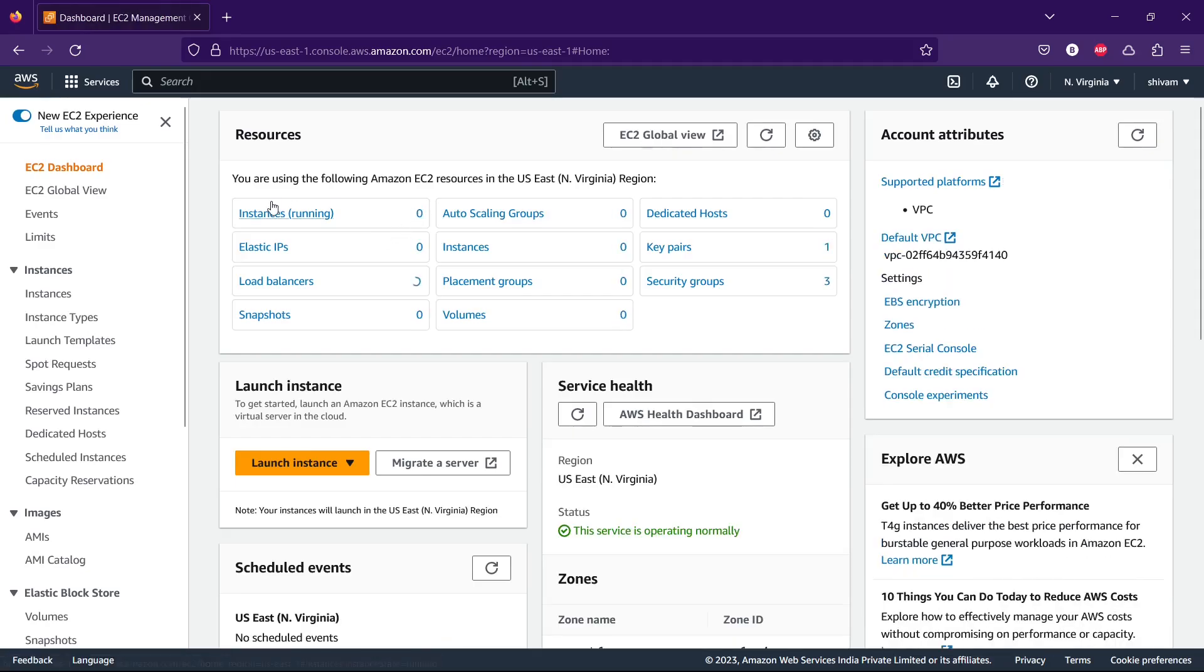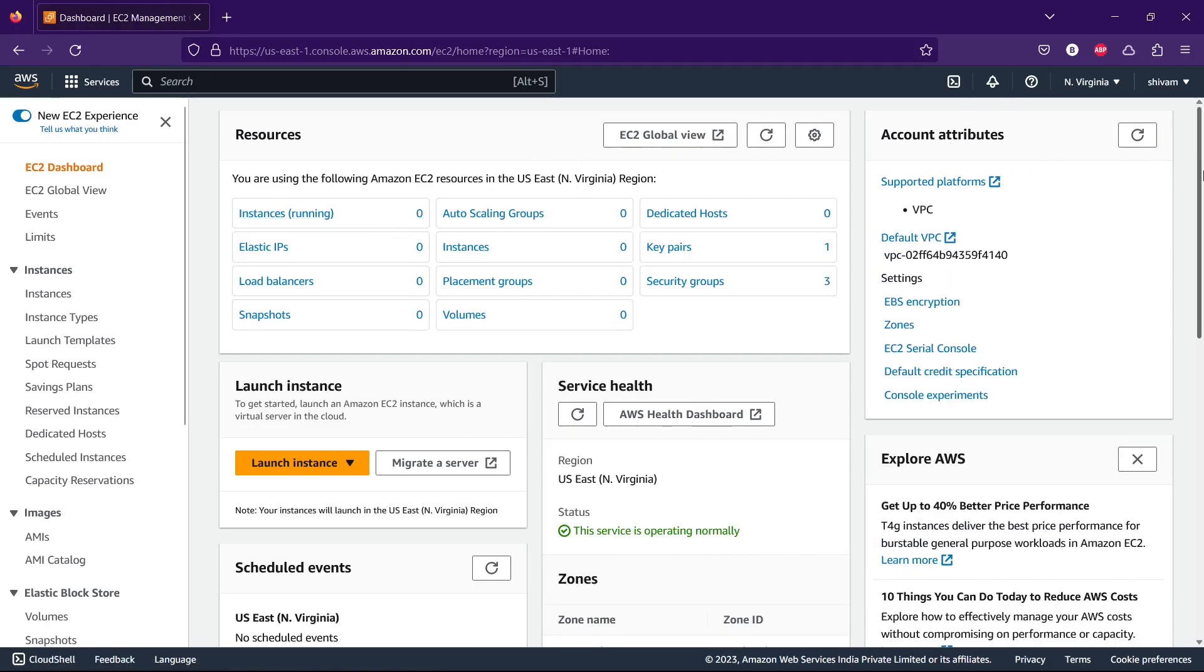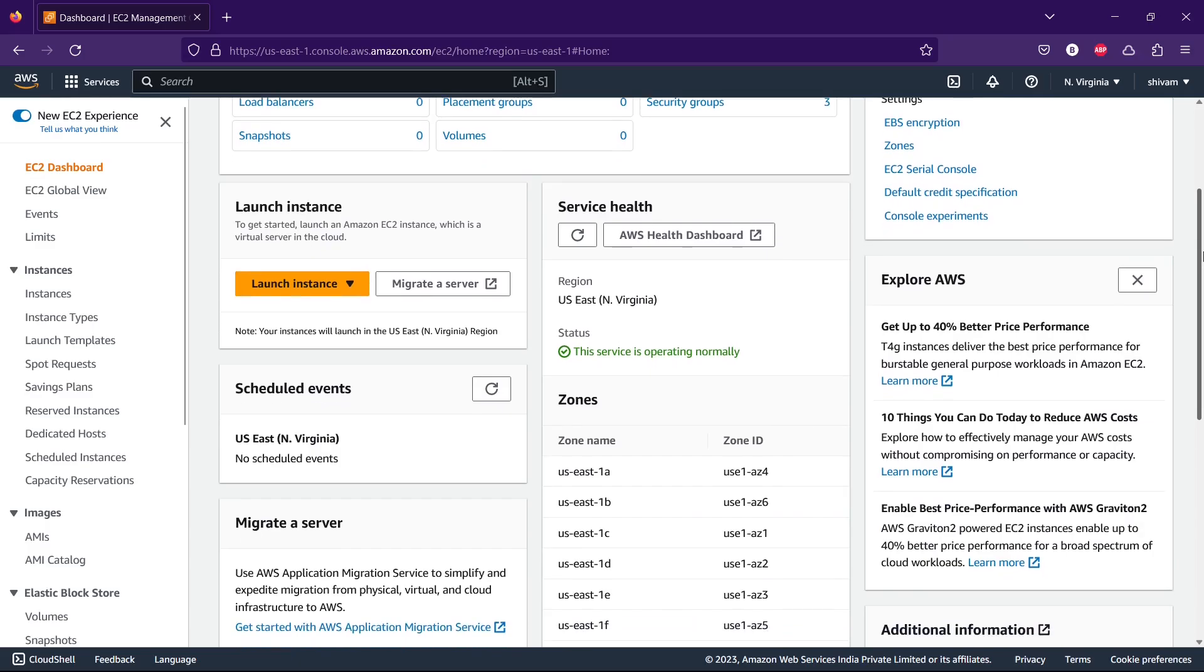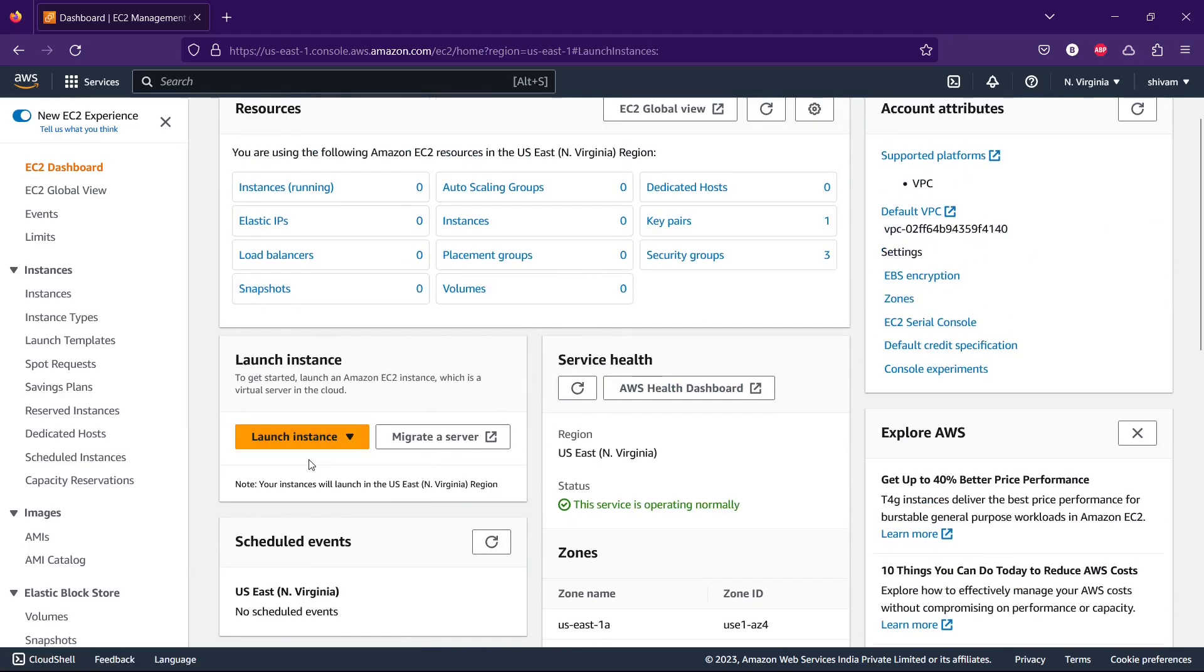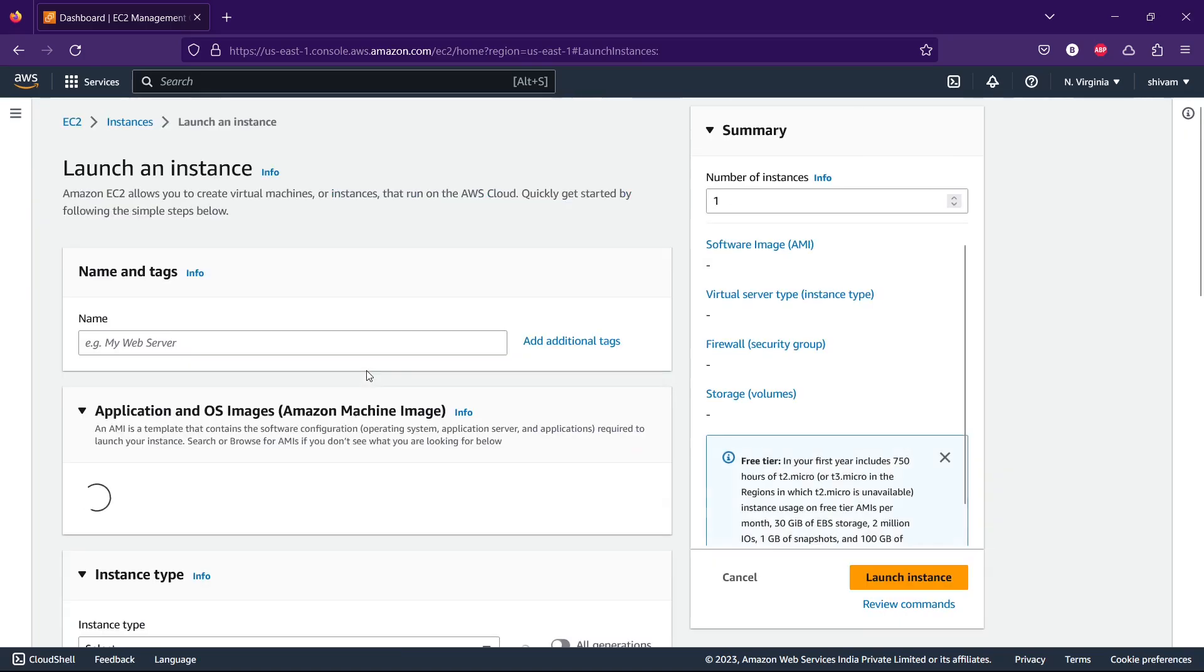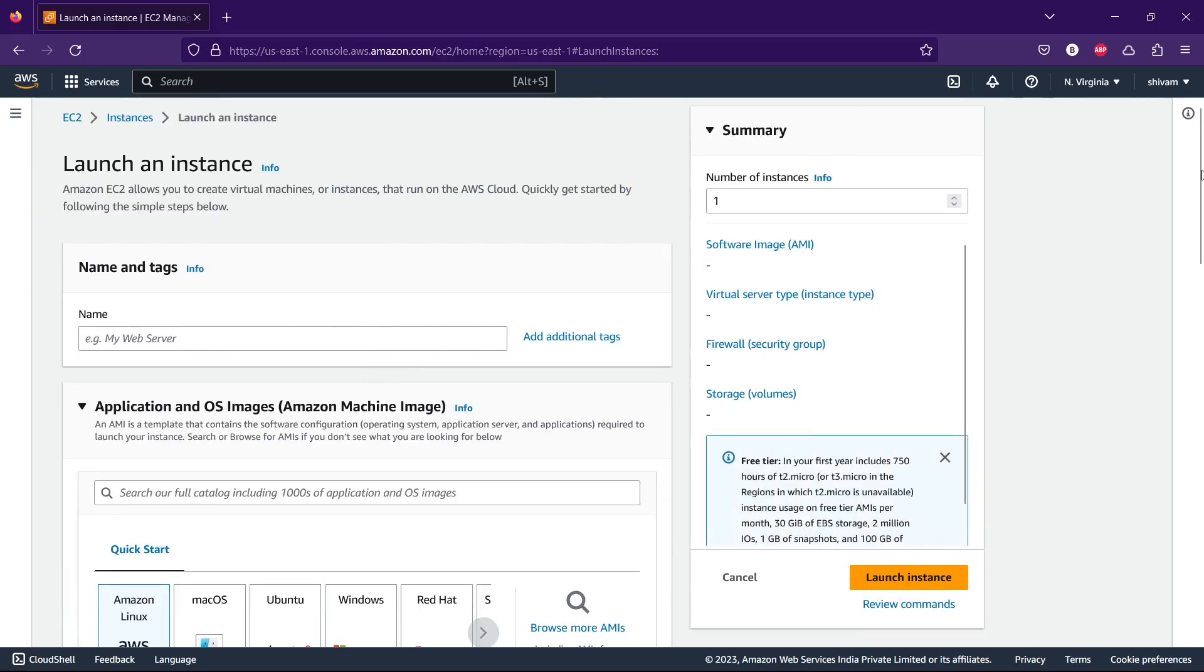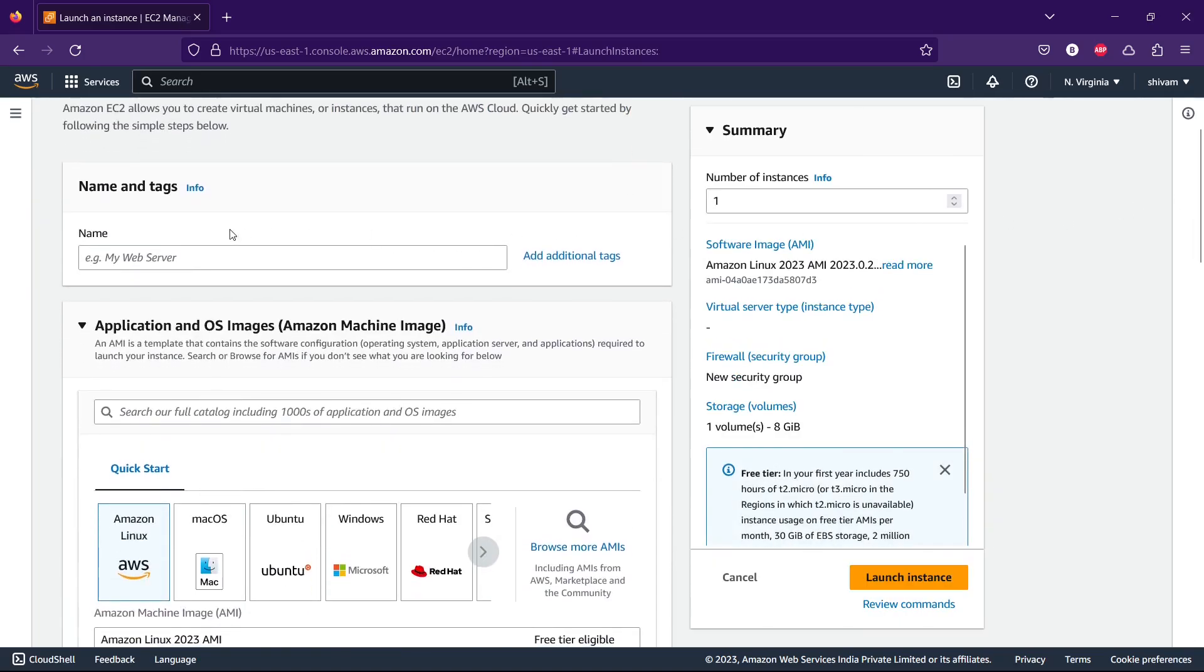It will show you the EC2 dashboard. Select this option 'Launch Instance'. Based on the launch instance, we have to name it. Let's name it 'test instance'.